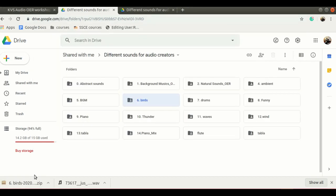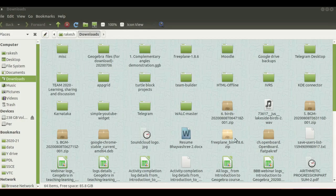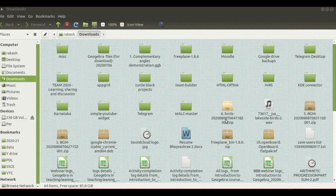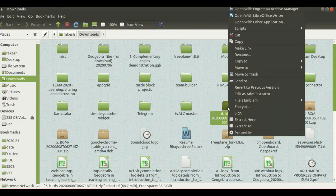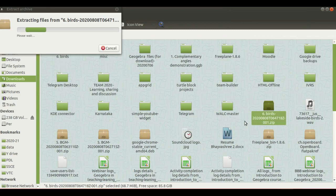Once you download the zip file, you cannot use all the birds music files directly. You have to go to the download place. Here you have downloaded the music file. Right click and select extract.